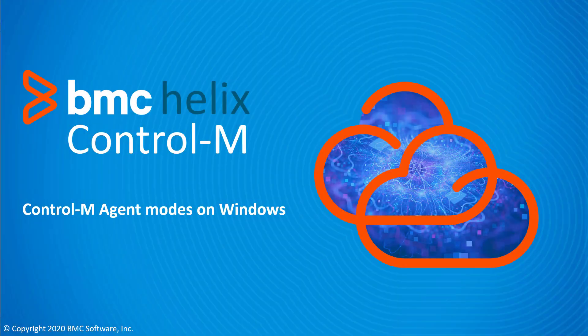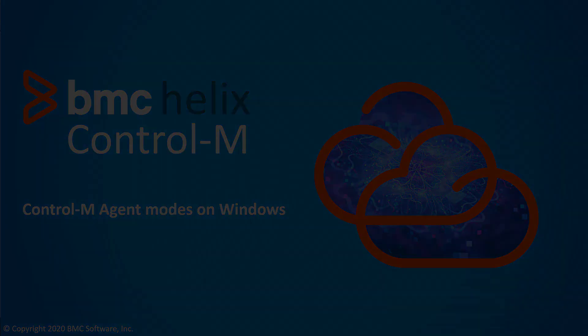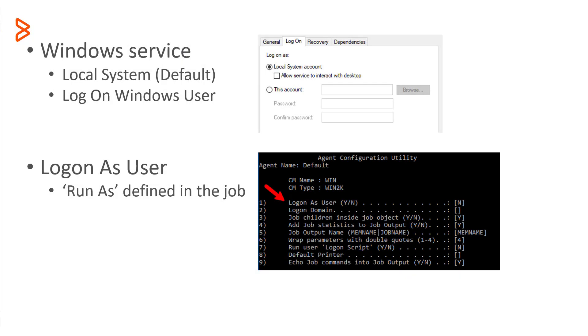In this BMC Helix Control M video, we will explore the different modes the agent process can use when running on a Windows host. The agent can execute jobs on a Windows host in one of several ways, depending on the configuration.